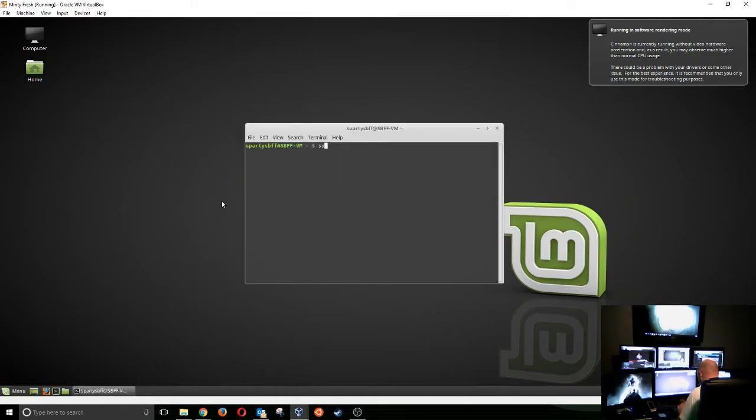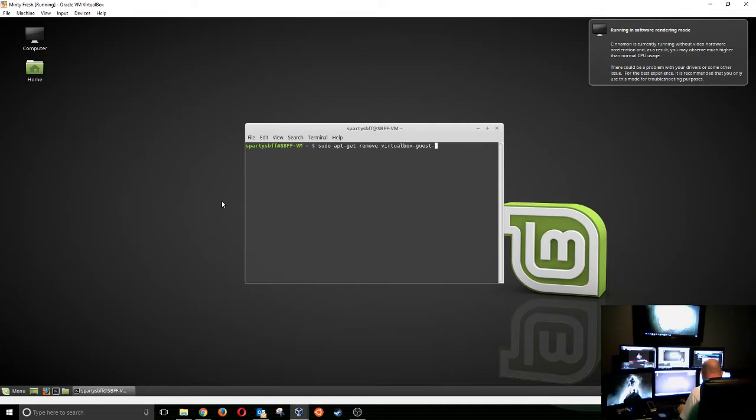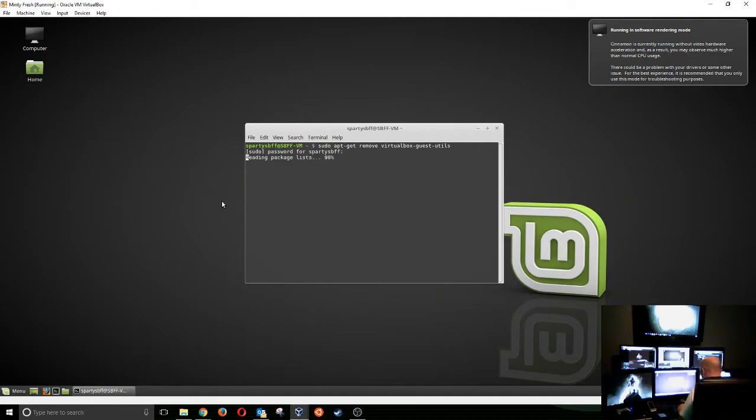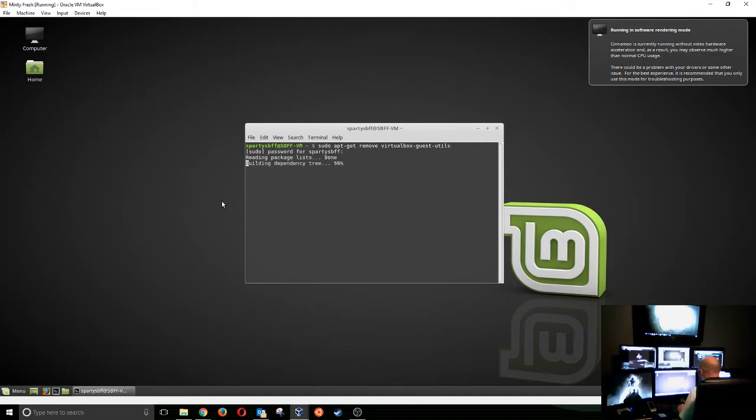We're going to type sudo apt-get remove virtual, and I think if I hit tab, yes, hit tab, virtual guest dash, and we want utils. There we go. sudo password, and bang, remove that crap from my machine.